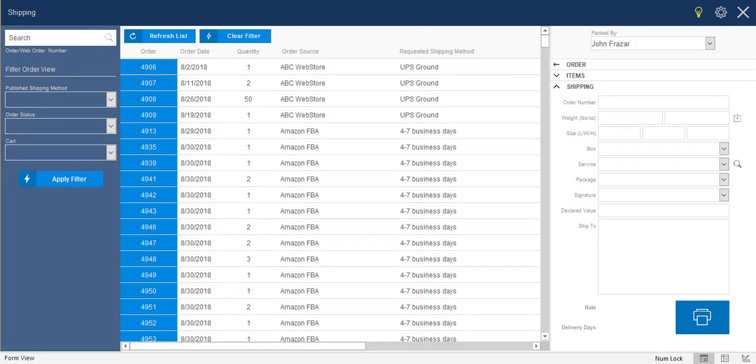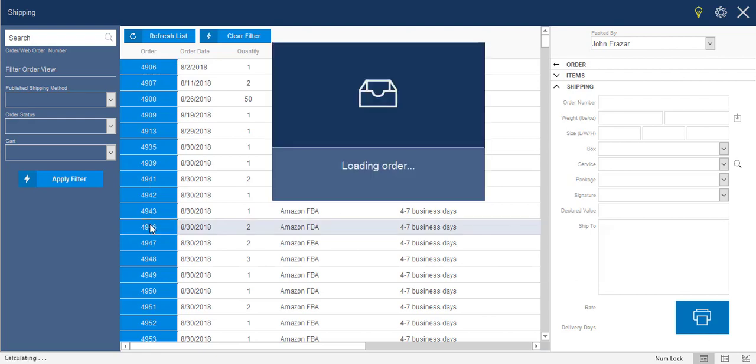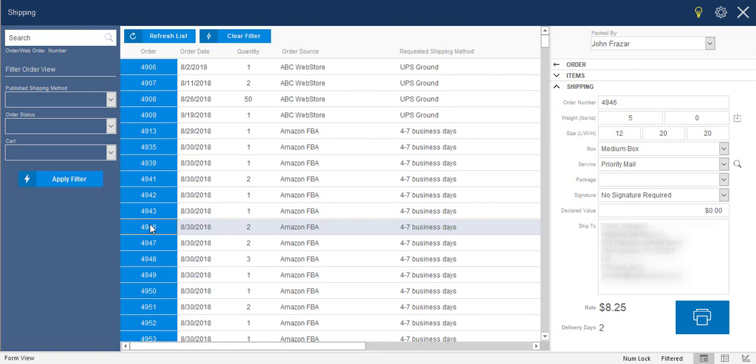All right. So let's go ahead and dive in and take a look at a specific order. So I'm going to select one. Let's just say 4946. I'm going to select that order, and the first thing that you're going to see is that it's loading the order. And what it's actually doing is going out and doing the rate shopping for you. This does take a couple of seconds to run, depending on a couple of different variables. And when it's done loading, what you'll see over here on the right-hand side is the details of this particular shipment.